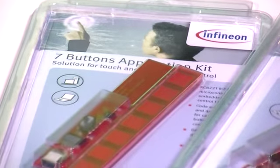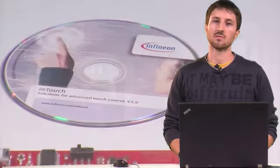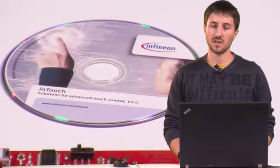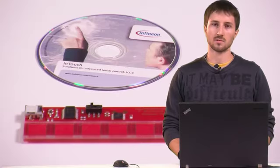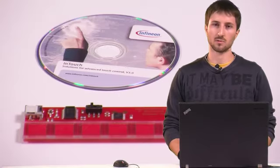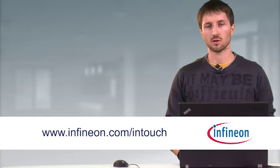Today I'd like to show you one of our touch controls application kit, the so-called 7 buttons application kit. This application kit is comprised of two different components: first of all, a mini CD and second, the 7 buttons board.